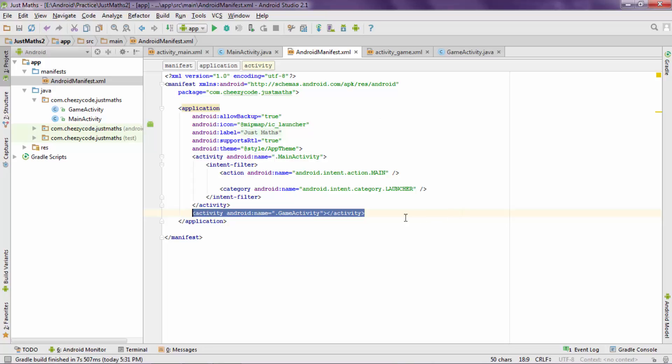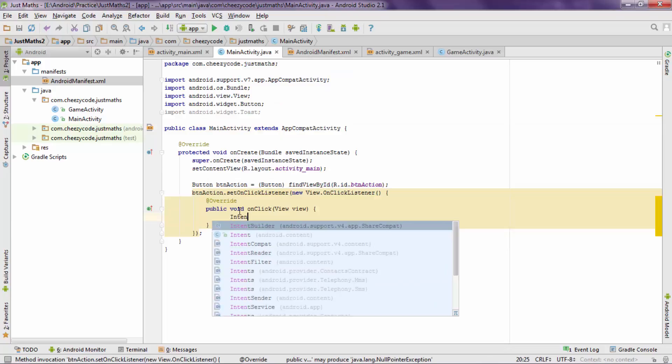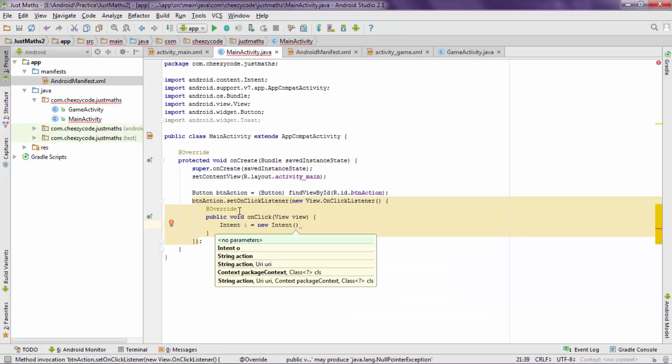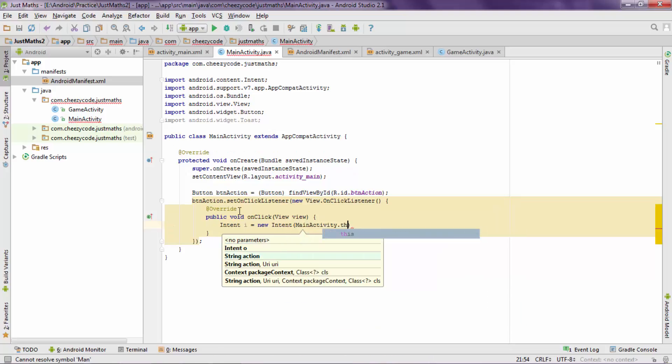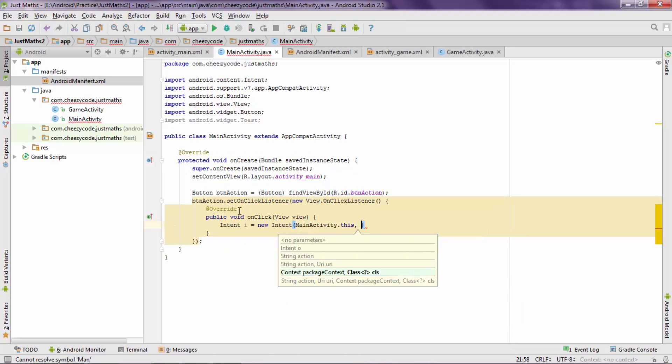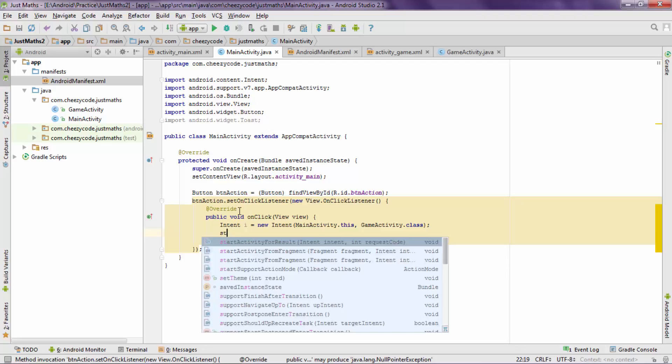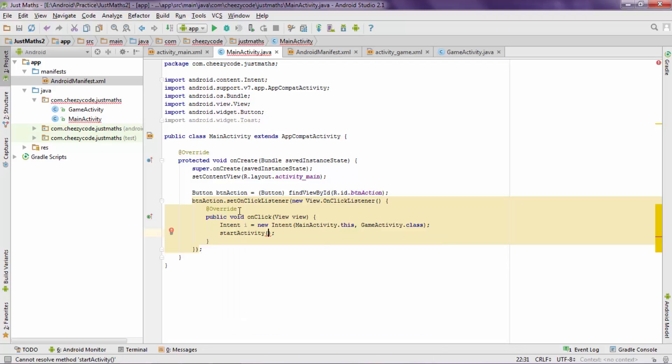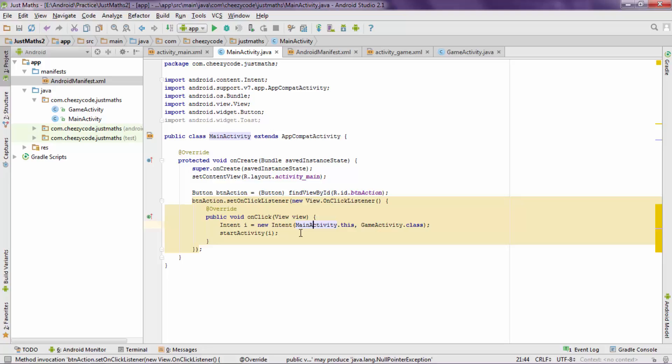Now let's get back to the main activity file. I'll add some code in the placeholder of custom code. Now I will write Intent i = new Intent. Now this is an overloaded constructor so I'll first pass on the context inside it. Now in place of context you can pass your activity, so here I'm passing MainActivity.this. Now I'll pass on the class name of the activity that I want to open, so I'll write GameActivity.class and I'll use startActivity method and I'll pass on the intent inside this. Now whenever user click that particular button the main activity will go in background and game activity will open up.